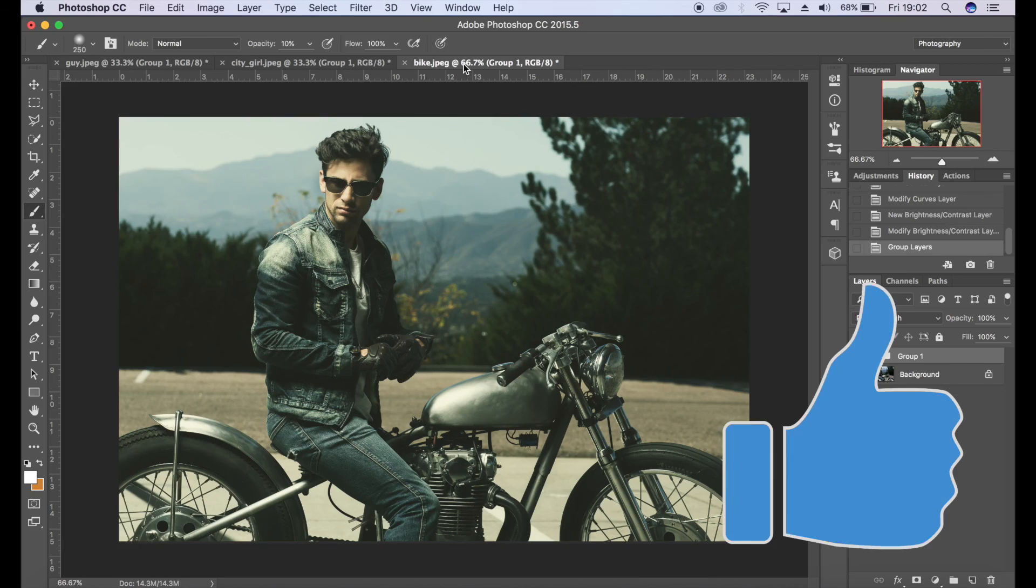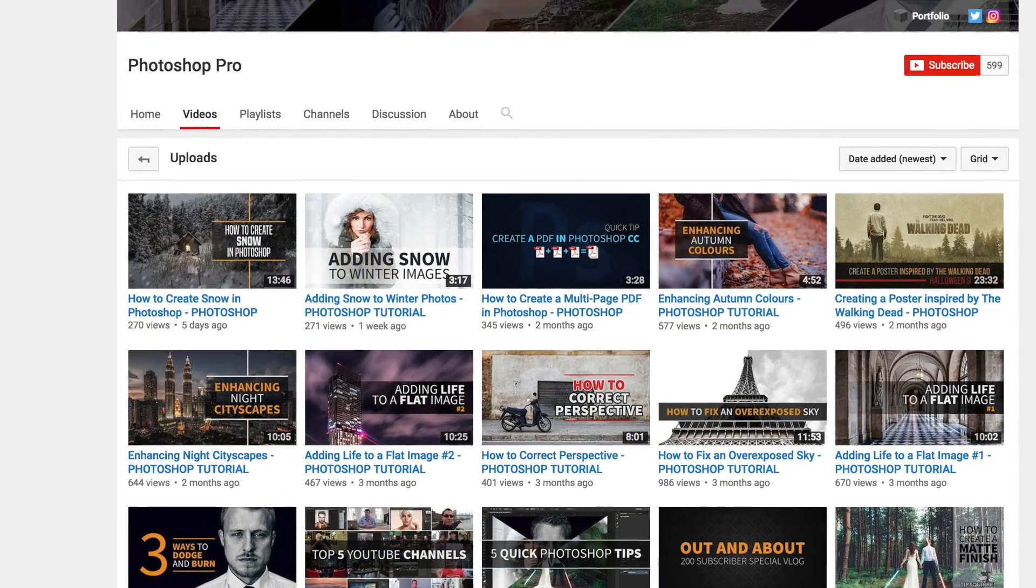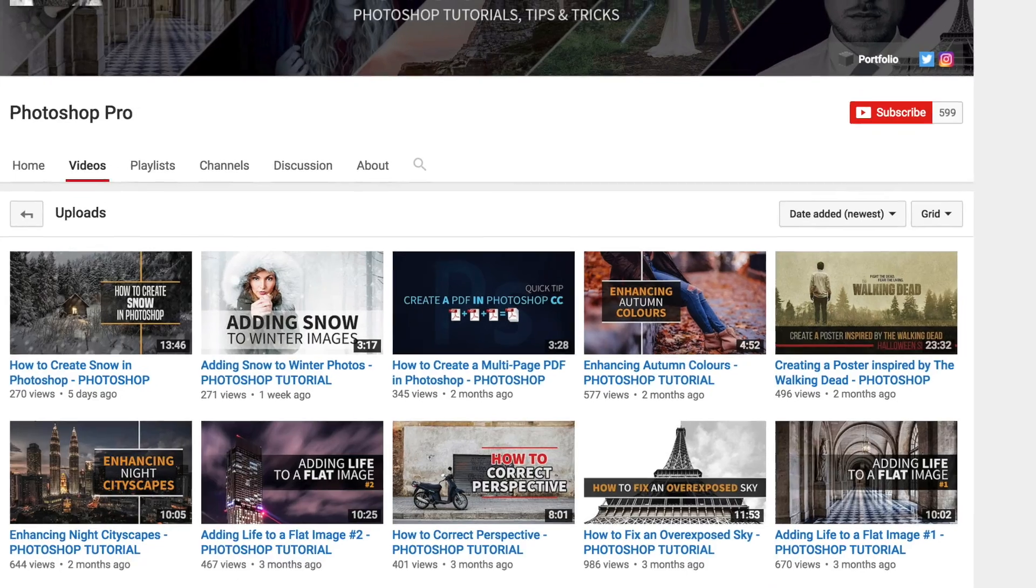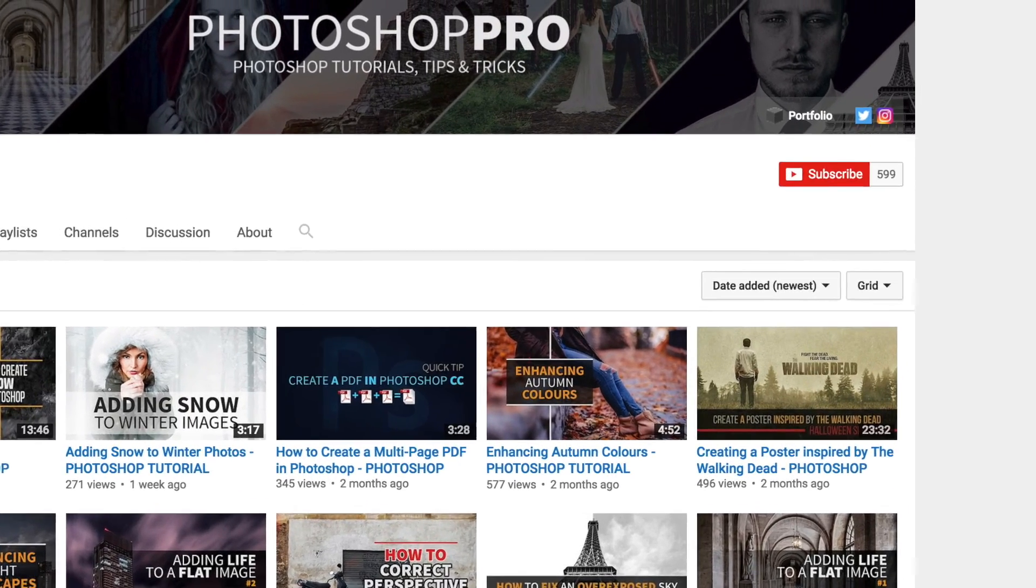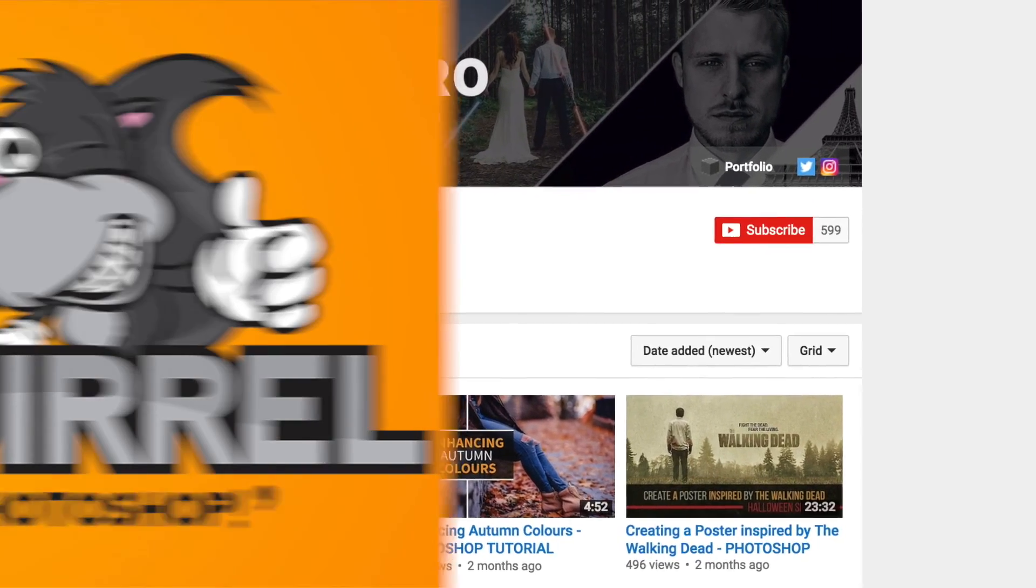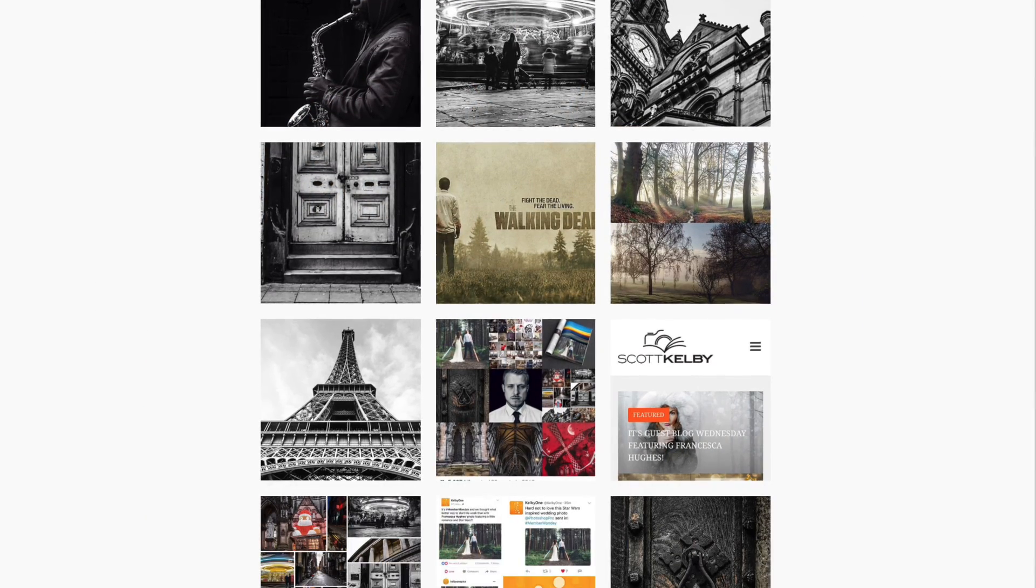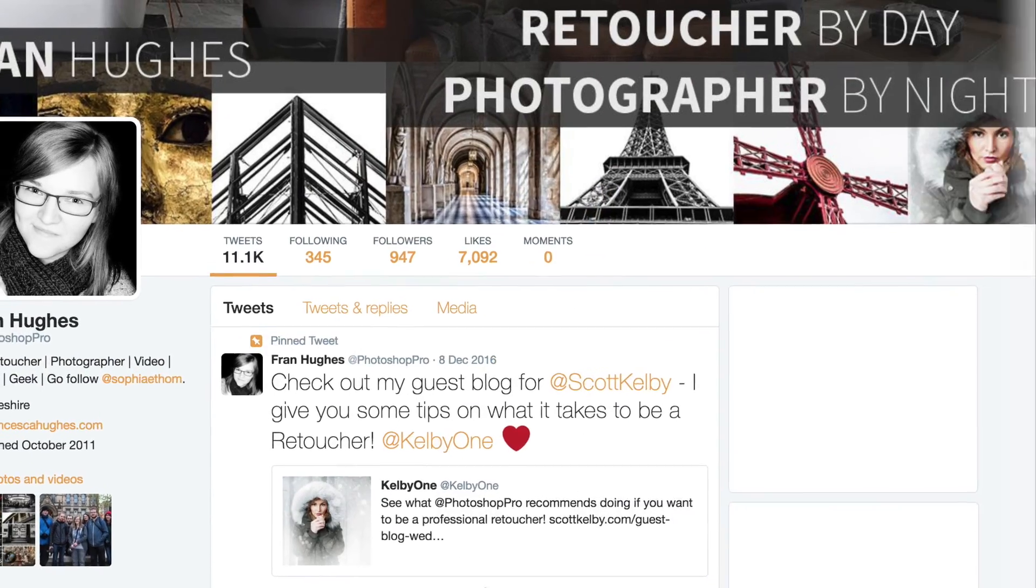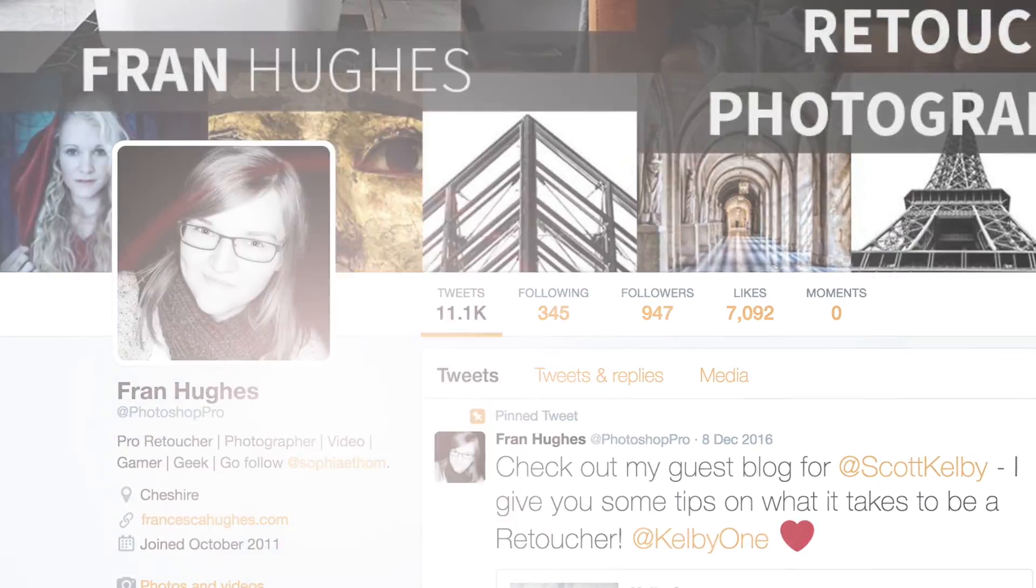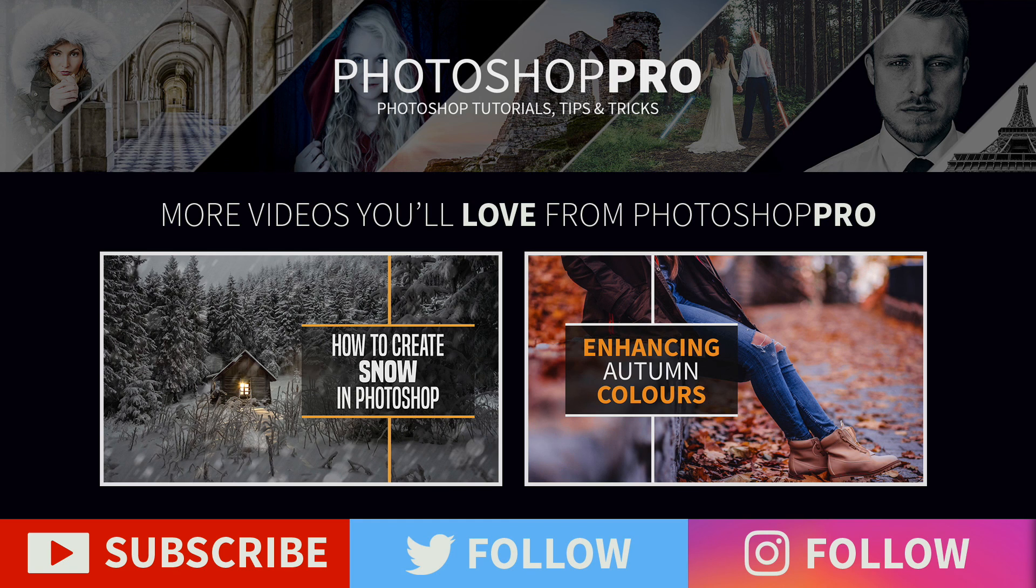If you have enjoyed it don't forget to give it a like, I'd really appreciate it. If you do want to see more from me you can subscribe to the channel, it's absolutely free and you'll be notified about my latest videos. Don't forget to check out tipsquirrel.com for the latest Photoshop and Lightroom tutorials. You can follow me on Instagram at photoshopfran and on Twitter at photoshoppro. Thank you so much for watching and I'll see you next week.